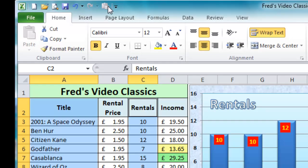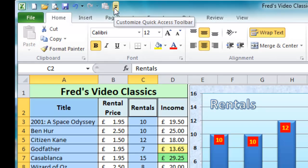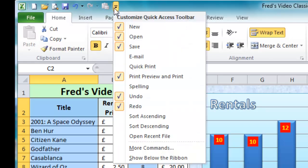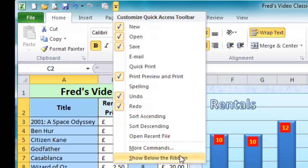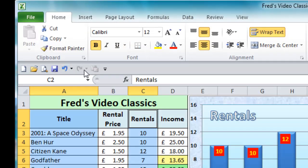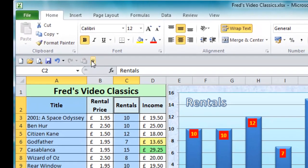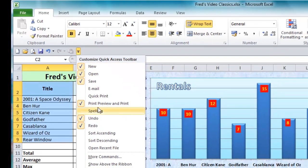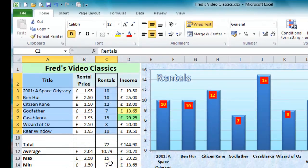If you would prefer the toolbar below the ribbon then you can do that by clicking the drop down arrow again and go to the bottom of that list and click on show below ribbon and then all your quick access options appear a bit nearer to the spreadsheet. Just for now I'm going to move it back though because I prefer it back at the top.